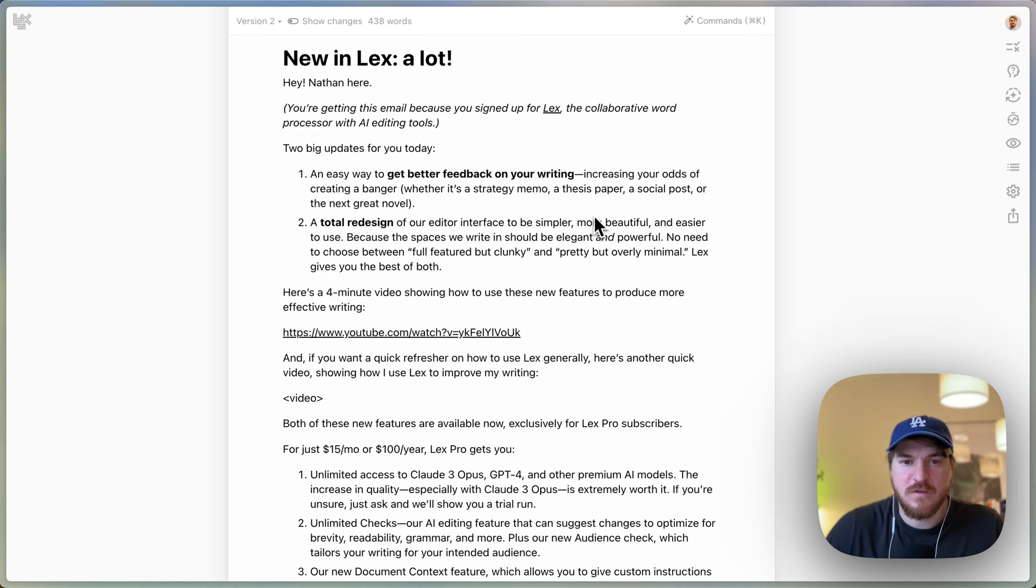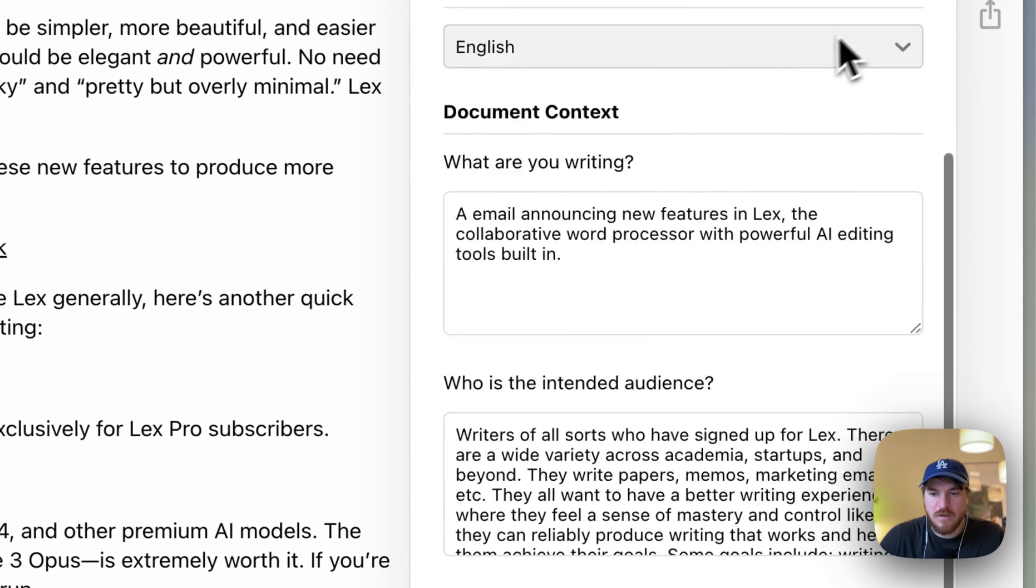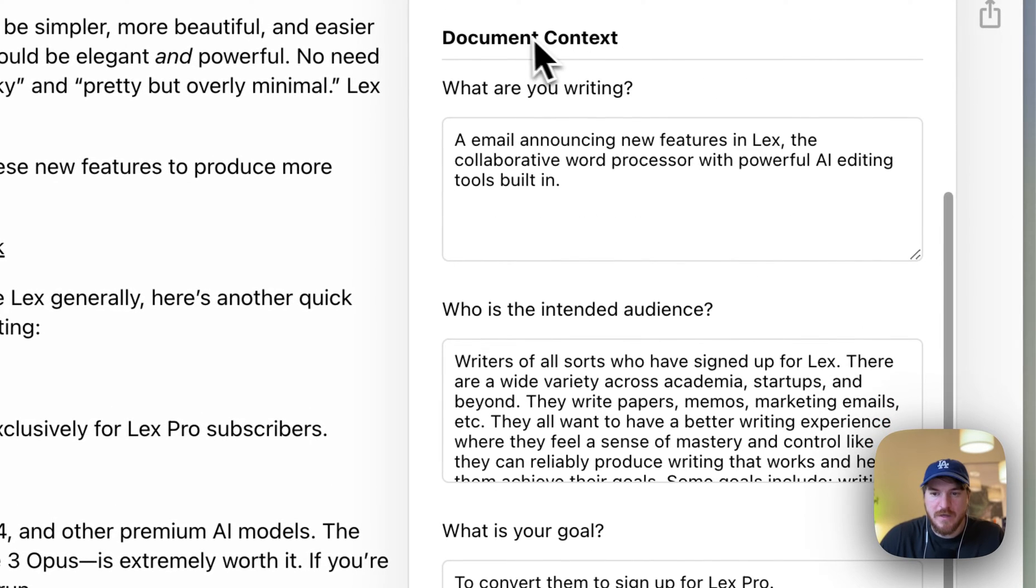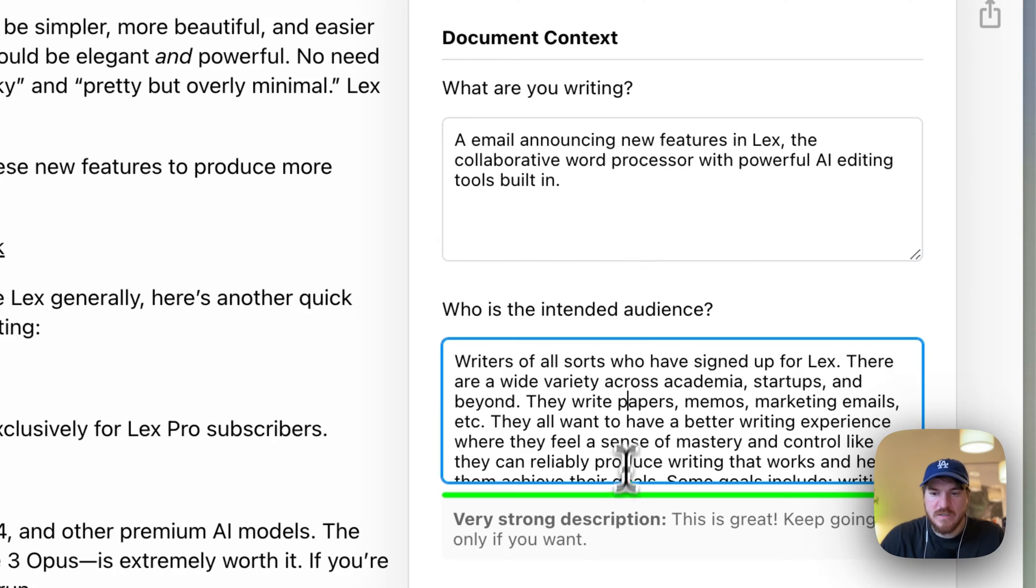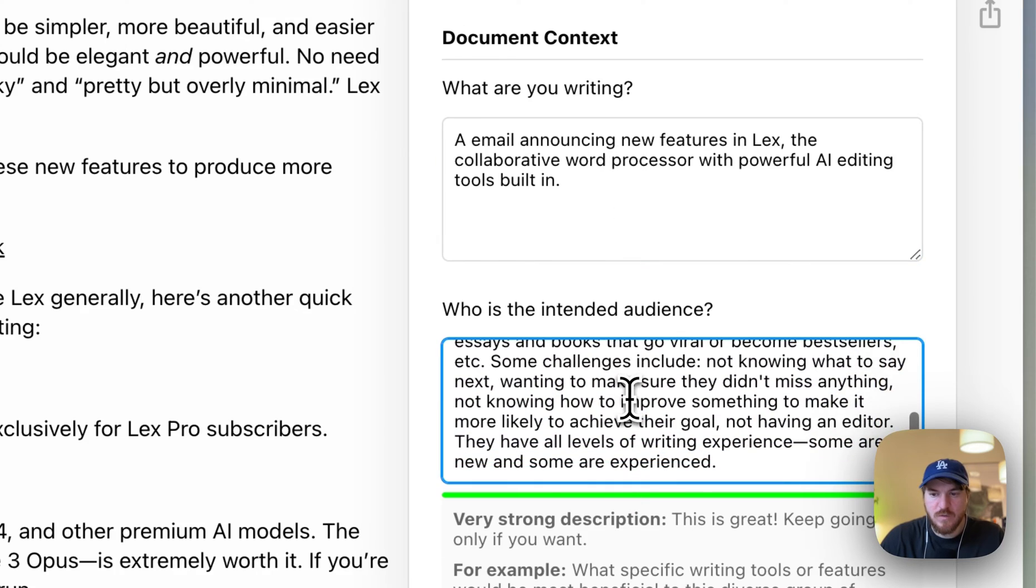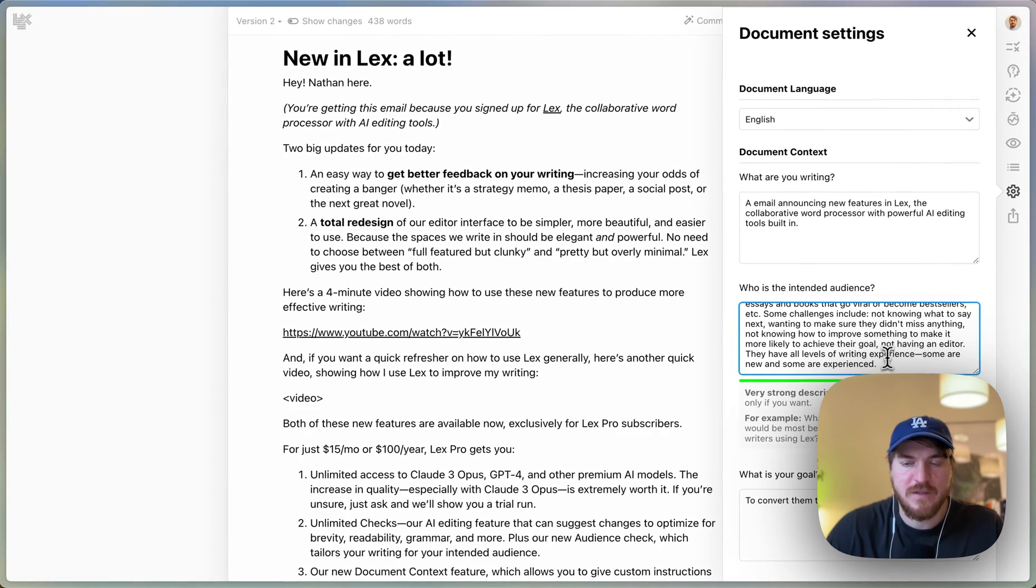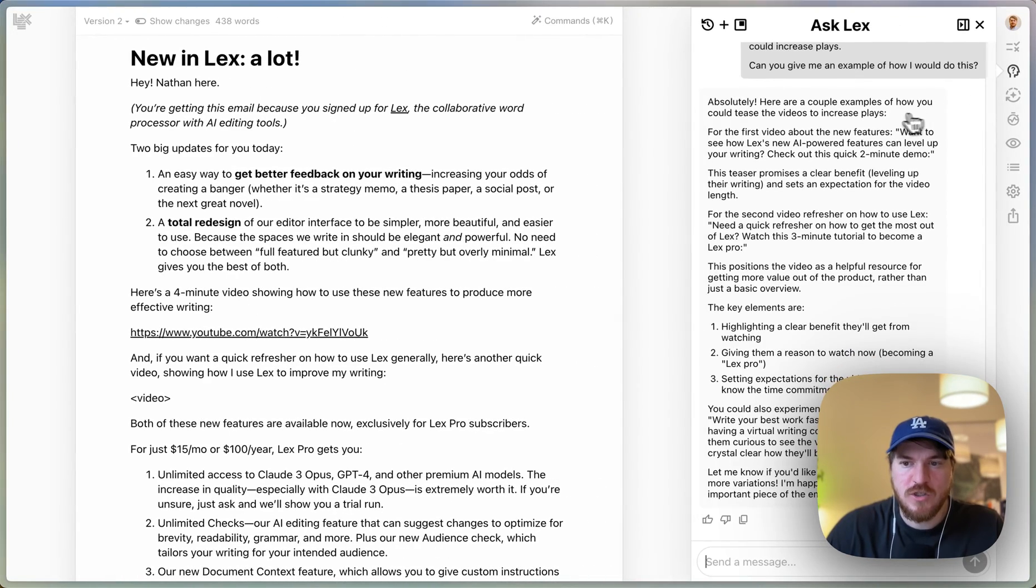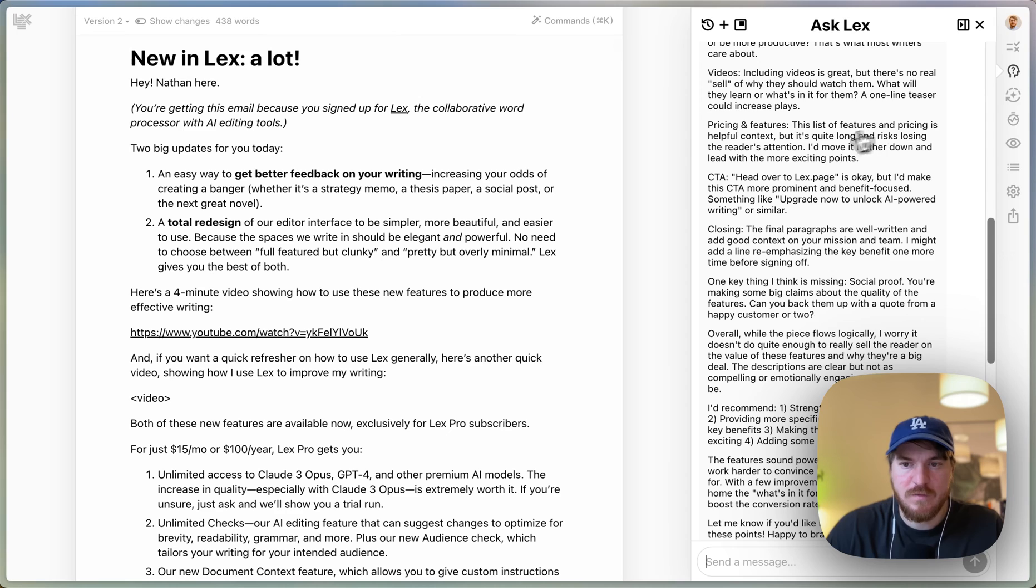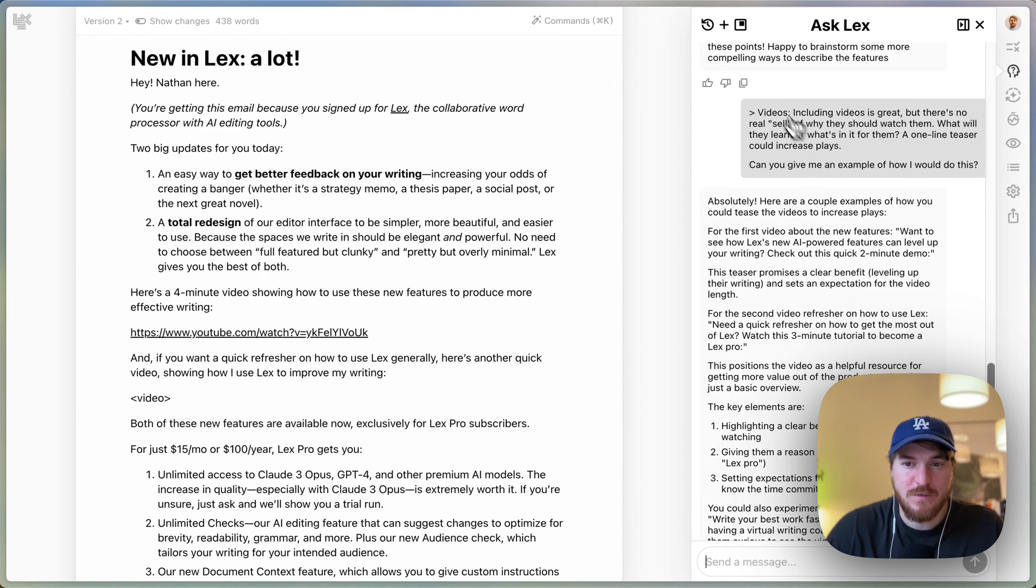So that's another good one. And those are—oh, the other big thing is I used our new document context. So I have the what are you writing: it's an email announcing new features in Lex, and the who is the intended audience. This one I really filled out with some degree of depth because I feel like this one matters the most, and it actually used this when it was generating this kind of like overall feedback on the thing. I thought that was really good.